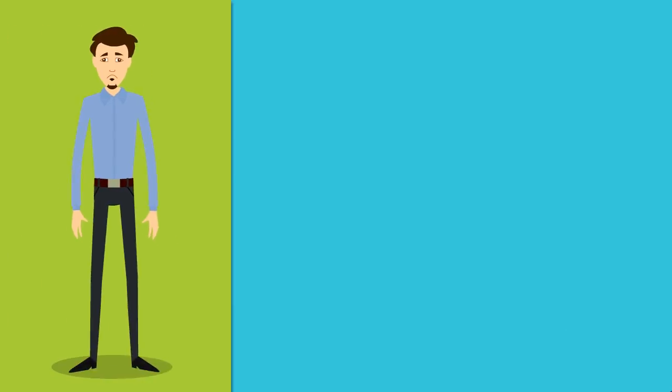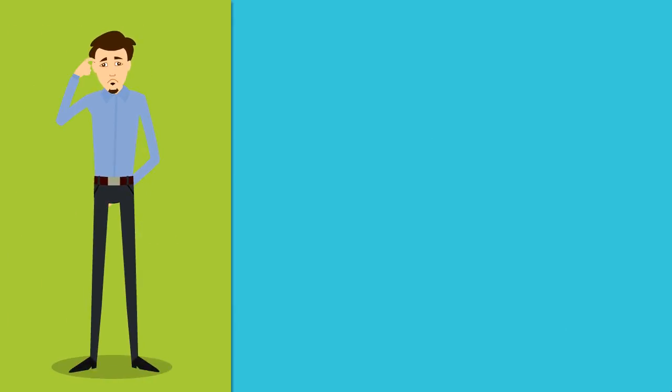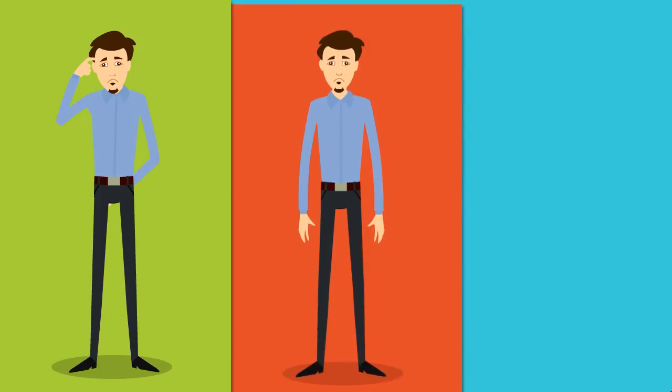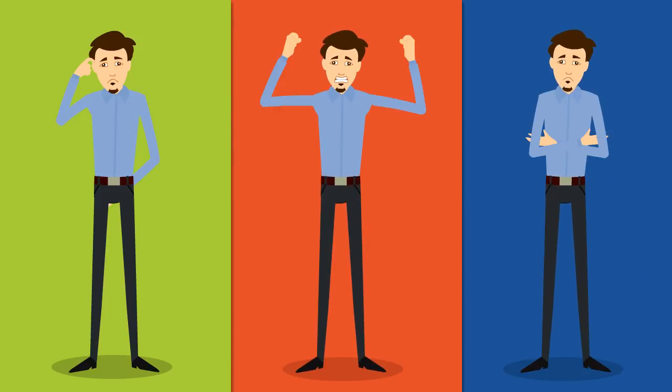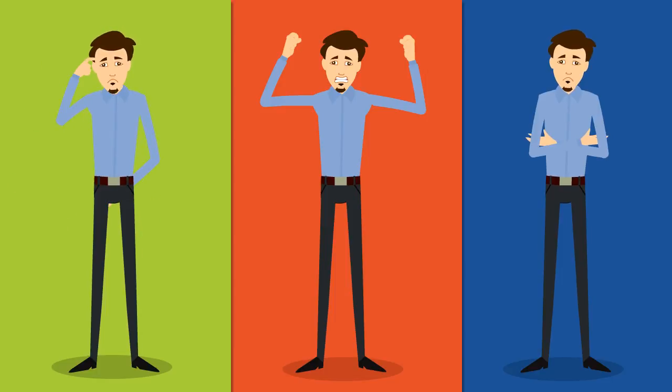There's no doubt the prospect of divorce or separation can be a confusing, frustrating, and emotional experience for everyone, especially when the separation is not amicable.